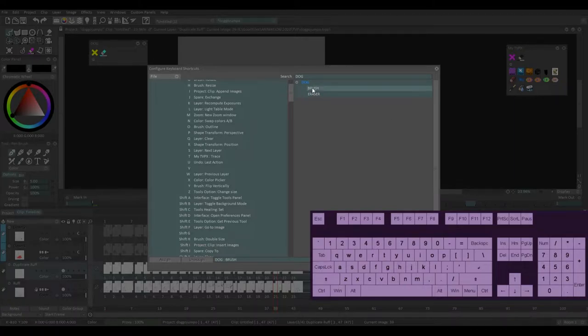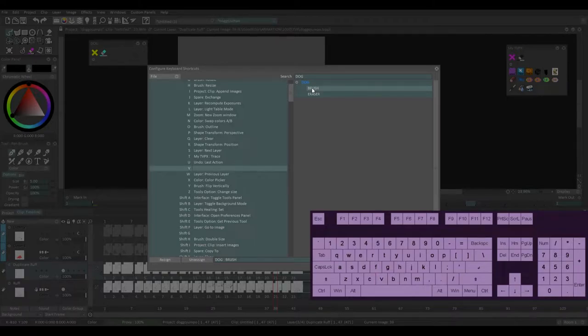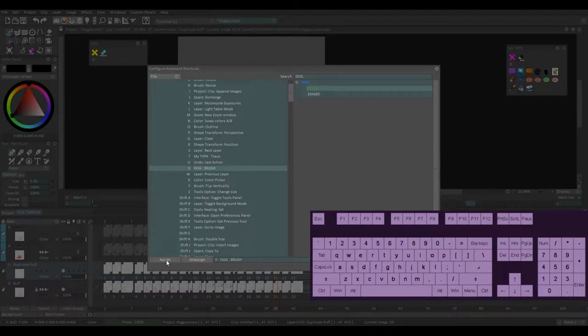So for brush, for the brush key, I always use V just because it's near where my hand is. So I'm going to click V and I'm going to hit assign. So now it's assigned this tool to my V key.